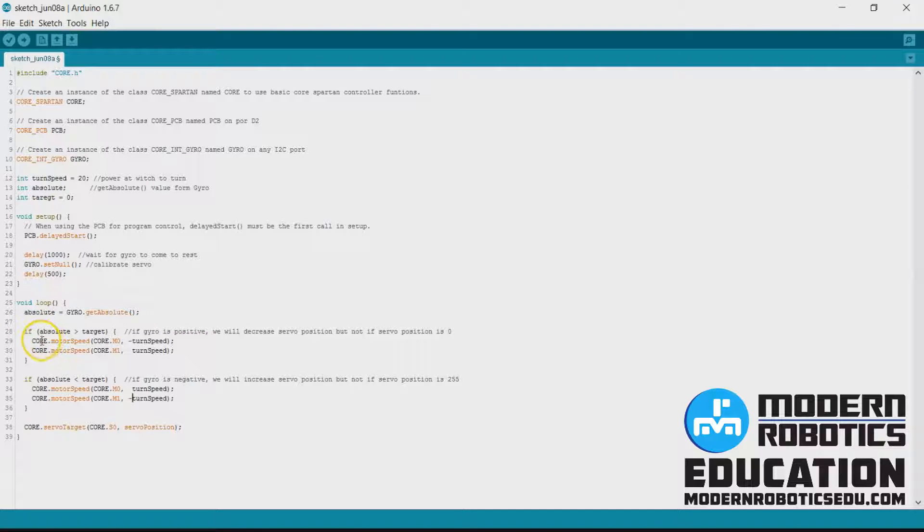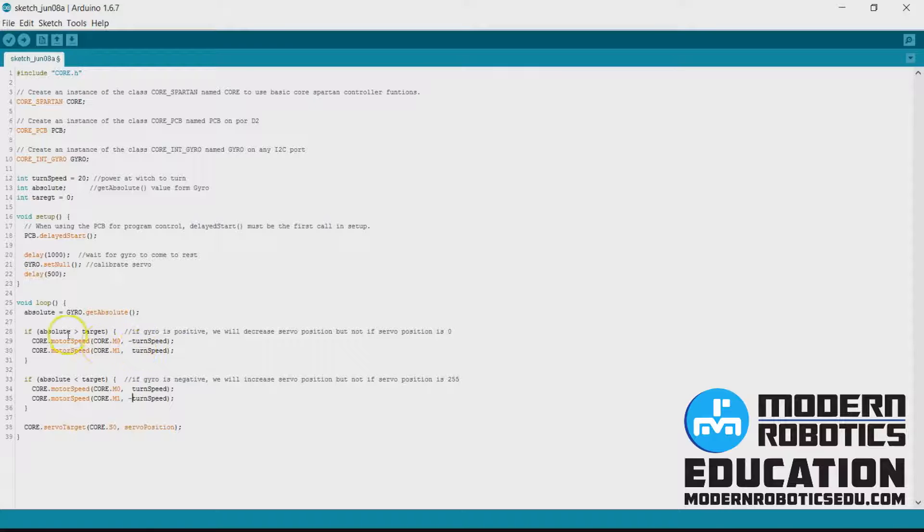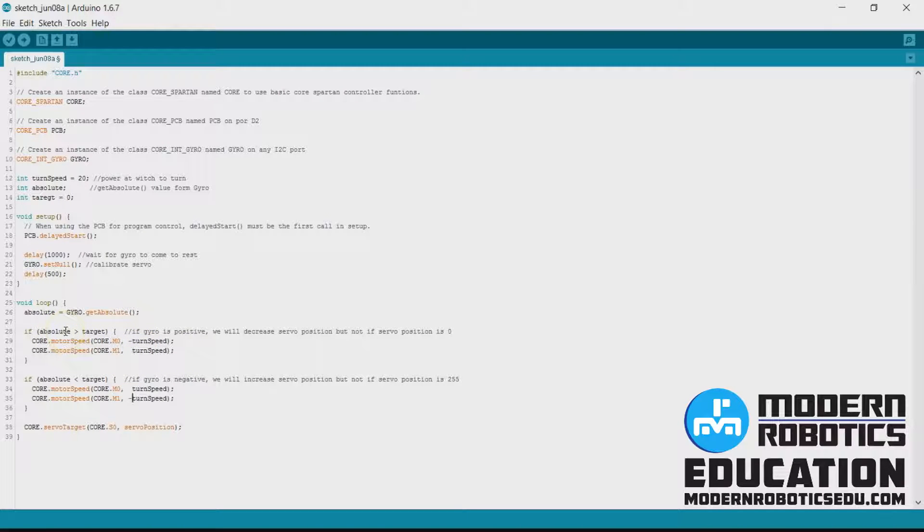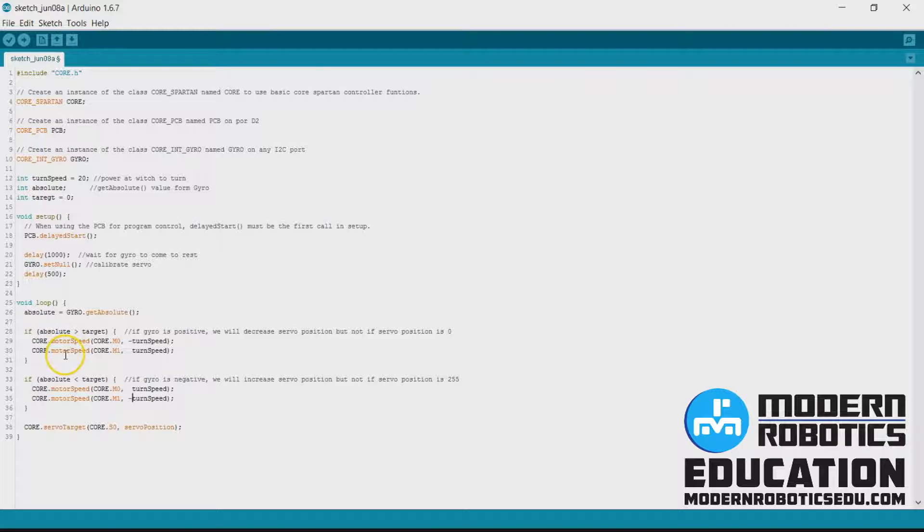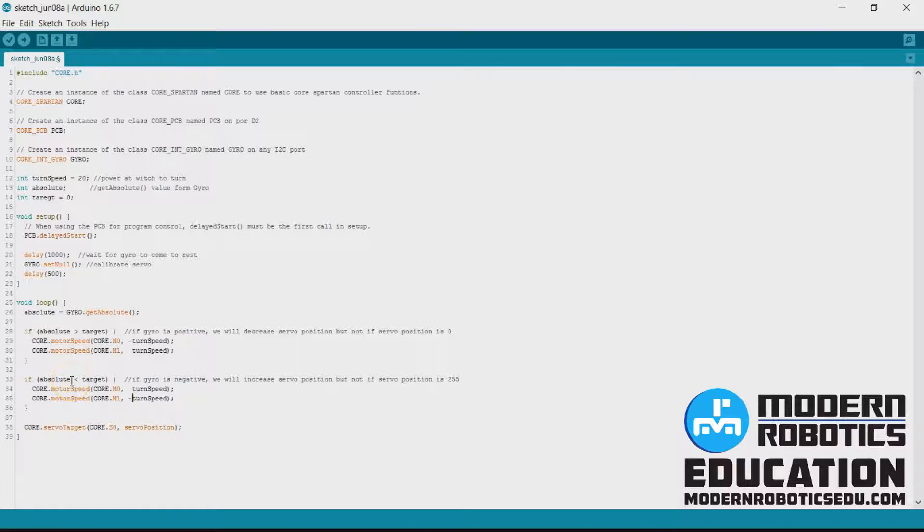Now what's happening is that the robot's going to turn one direction. If absolute is greater than target, that's if the robot's on the left, it's going to turn to the right until it gets to the right of zero.